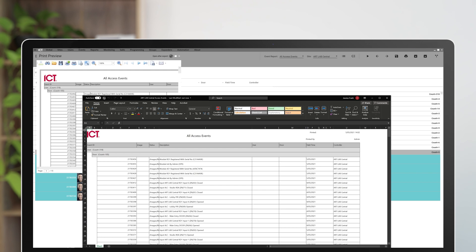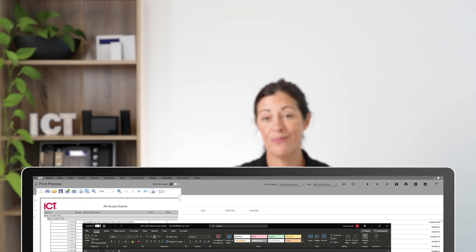To recap, you can view an event report in Protégé GX using the reports menu. Once you run the report, you can filter the data before exporting to a file.